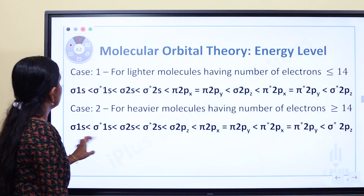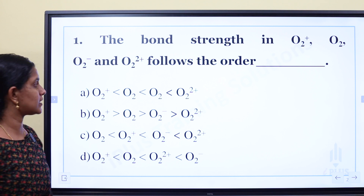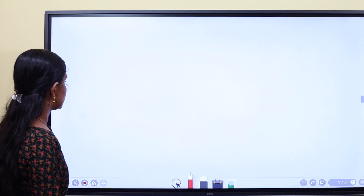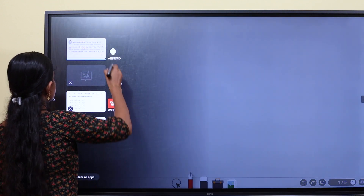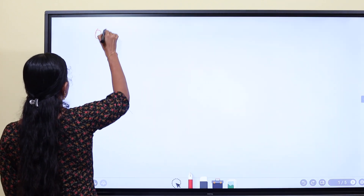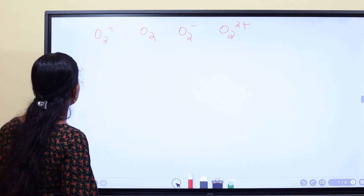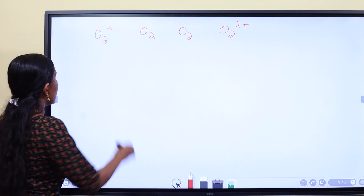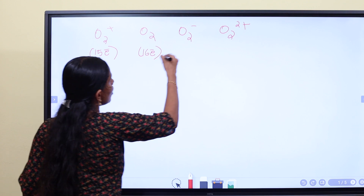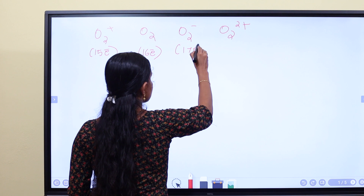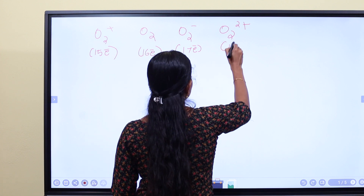One question asks for the bond strength order of O2²⁺, O2⁺, O2, and O2⁻. Oxygen has 16 electrons. O2 has 16 electrons. O2⁺ loses one electron giving 15 electrons. O2⁻ gains one electron giving 17 electrons. O2²⁺ loses two electrons giving 14 electrons, and O2²⁻ gains two electrons giving 18 electrons.